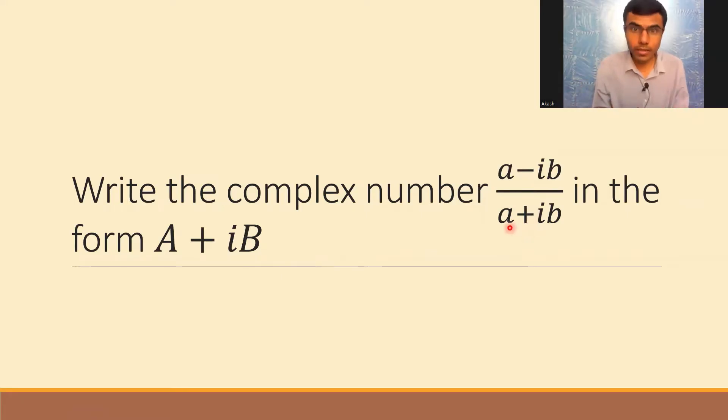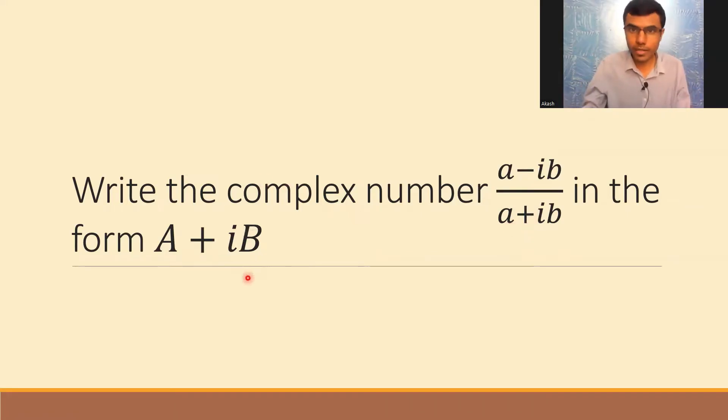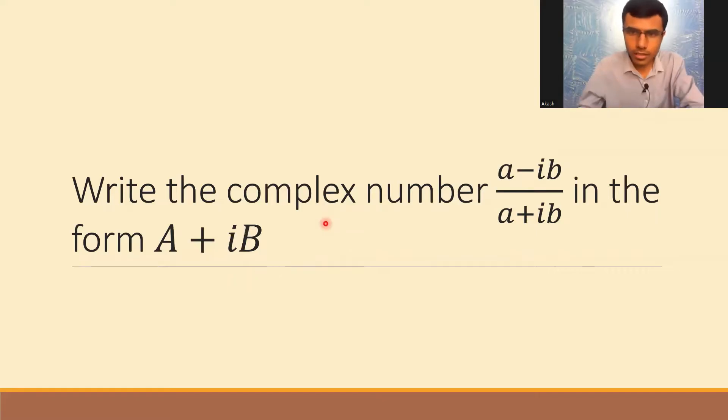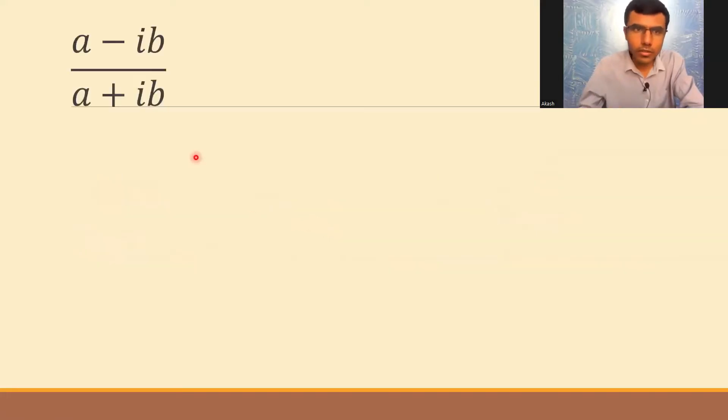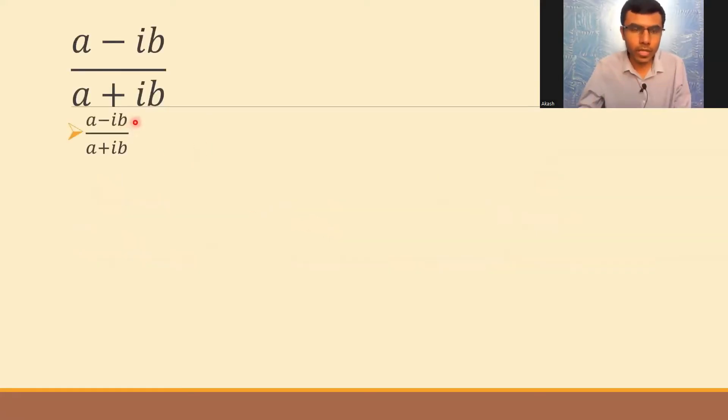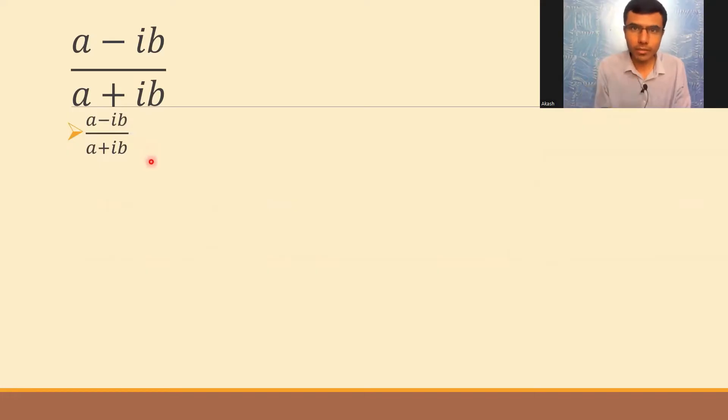What they're asking us to do is write it in the form of a+ib. Let's see how to do it. So this is our given complex number: (a-ib)/(a+ib).